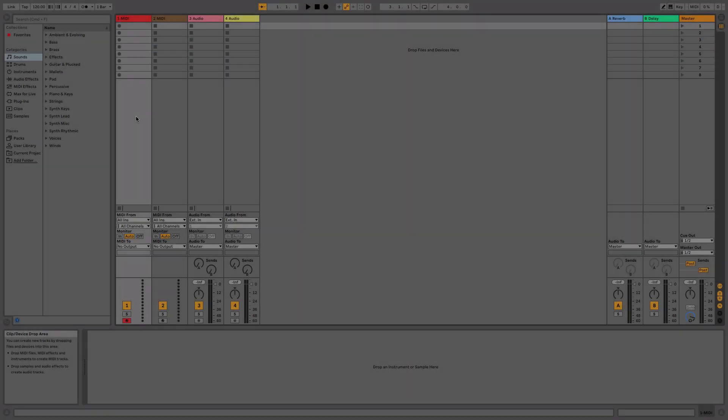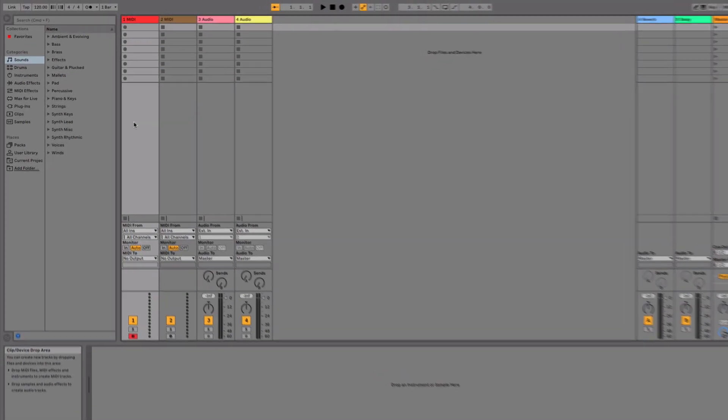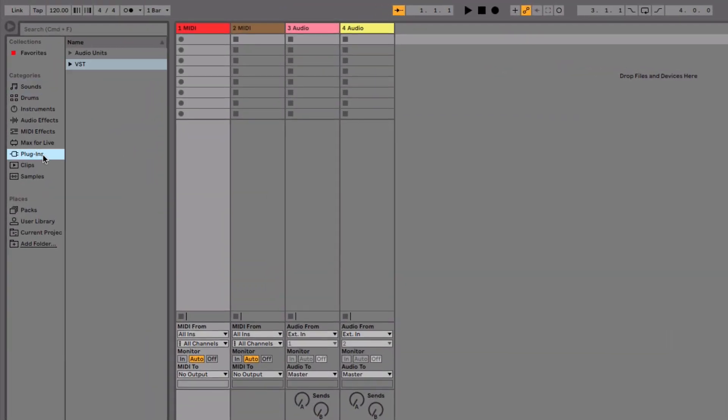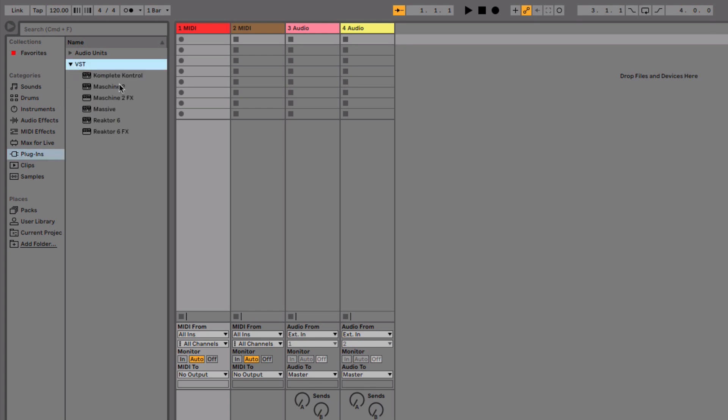First, in your DAW, load an instance of MACHINE2 into a software instrument track. Here, we load the stereo version in Ableton Live.